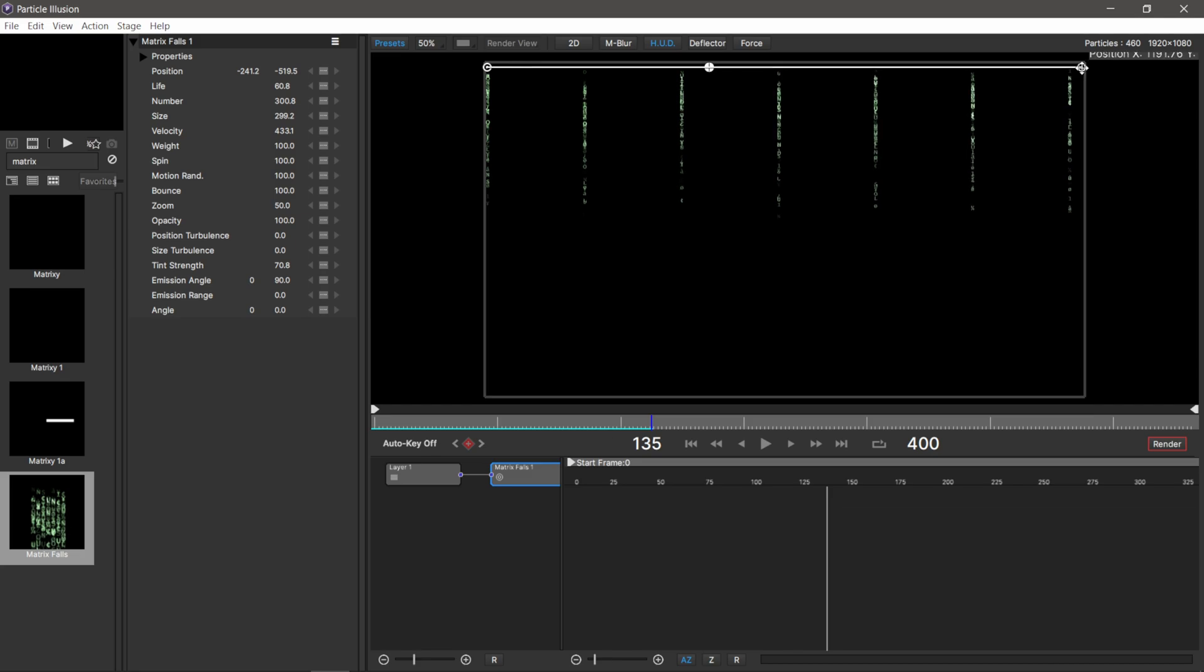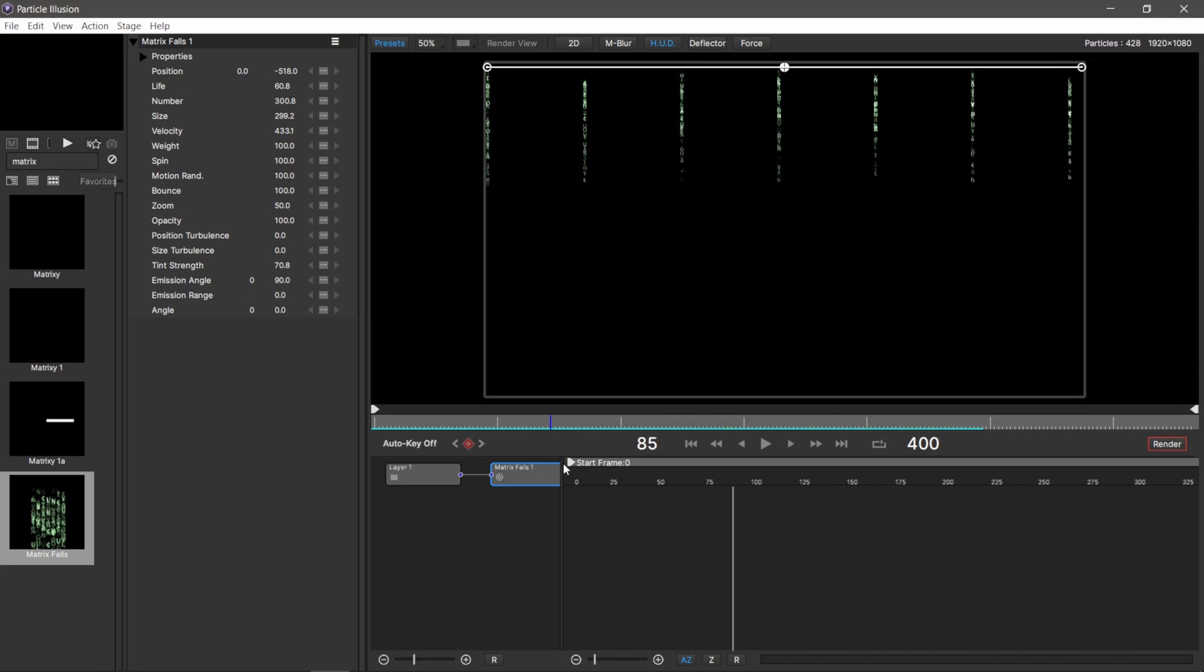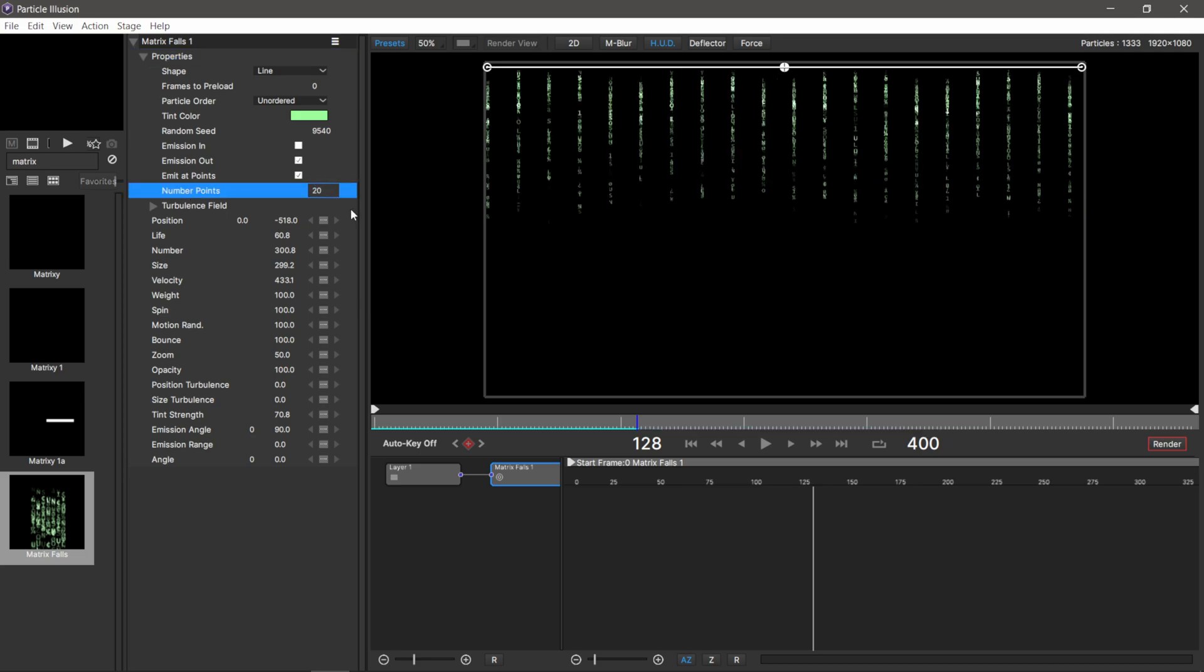If I scroll through here, you can see we have the matrix effects. We can go through the attributes window to customize this. First, I'm going to come over to properties and where it says number of points, instead of seven, I'm going to pick like 20 to fill it in a little bit more.